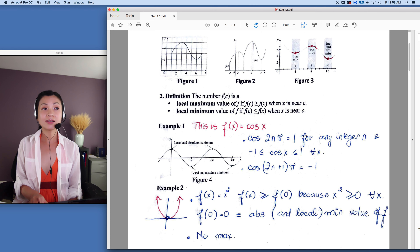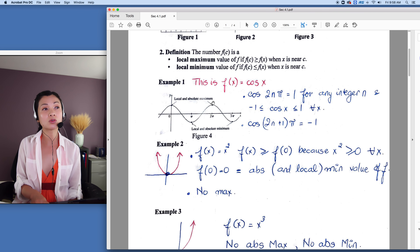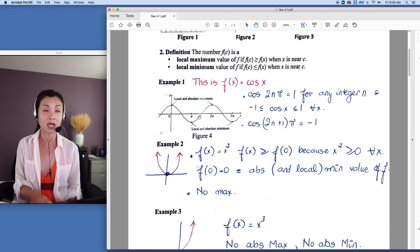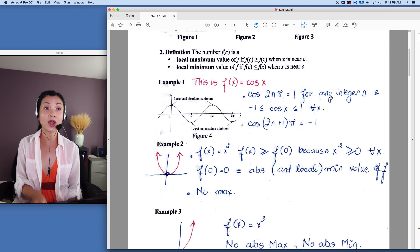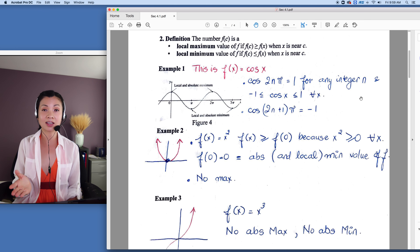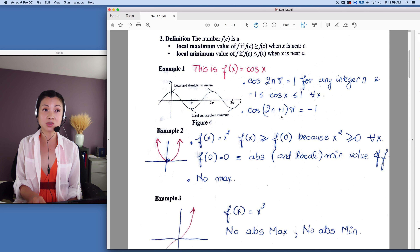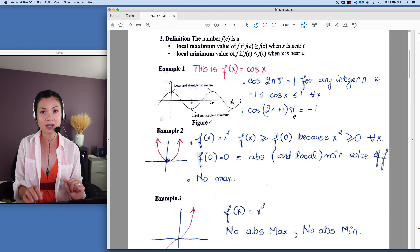Let's take a look at the cosine function. For this interval, we have a local max, but those points are also the absolute max because we cannot go higher. Don't forget that cosine of 2nπ equals 1 for any given integer, because cosine and sine are bounded from negative 1 to 1 for all x. Cosine of (2n+1)π equals negative 1, so the function is bounded. Same thing with the sine function.